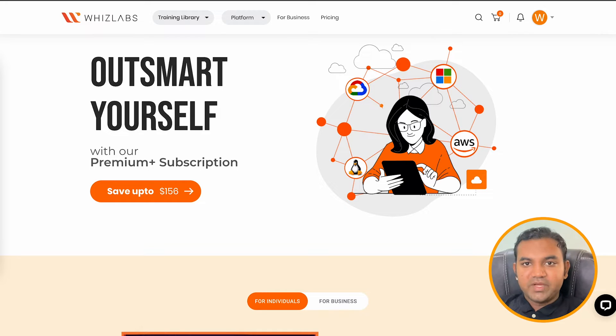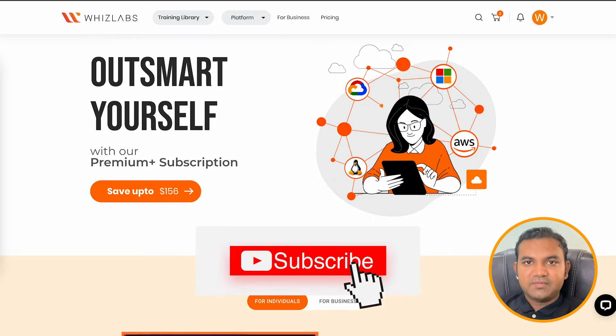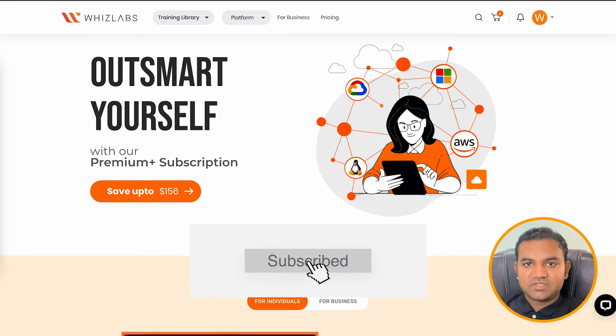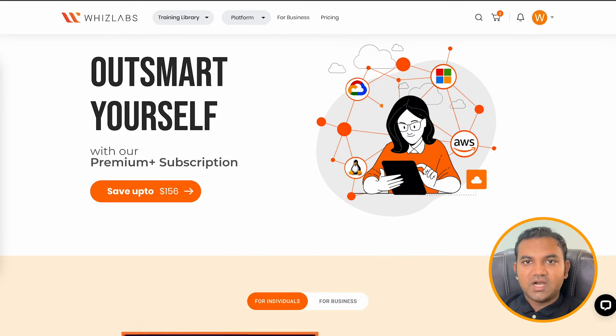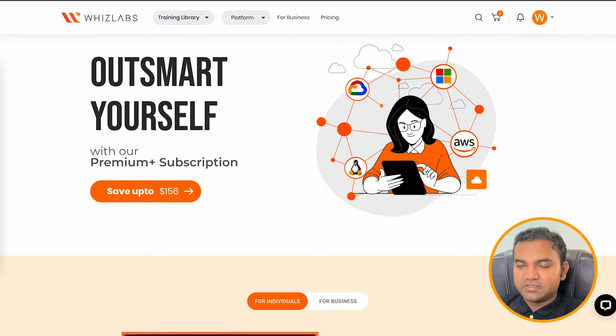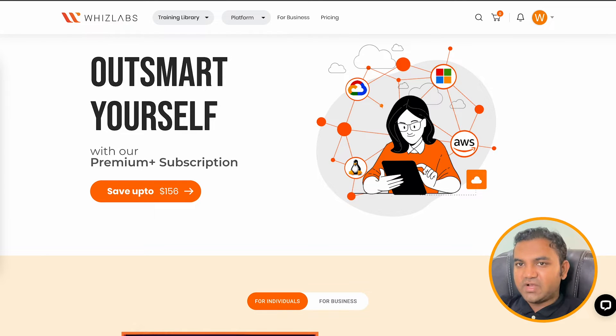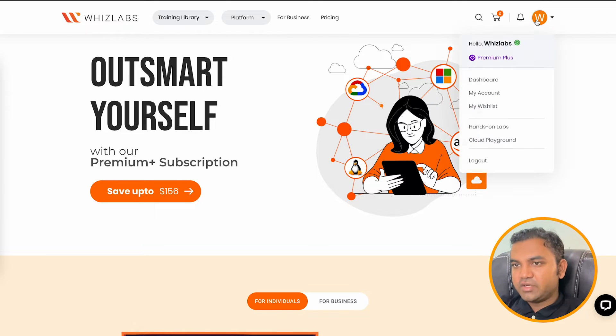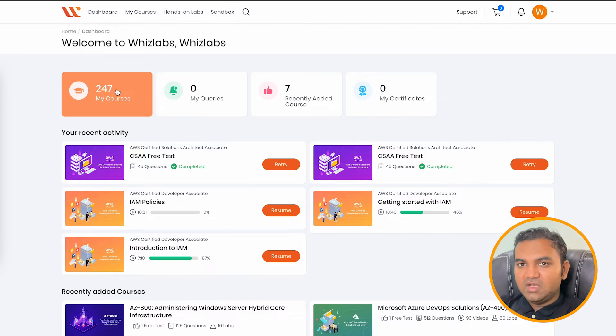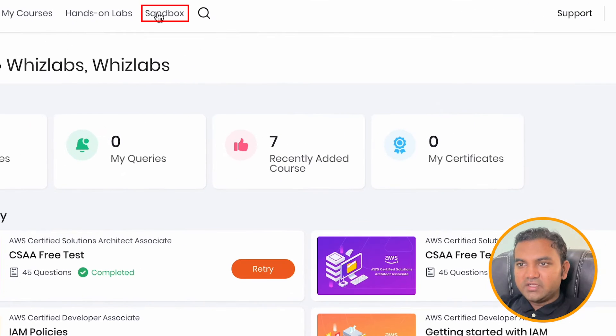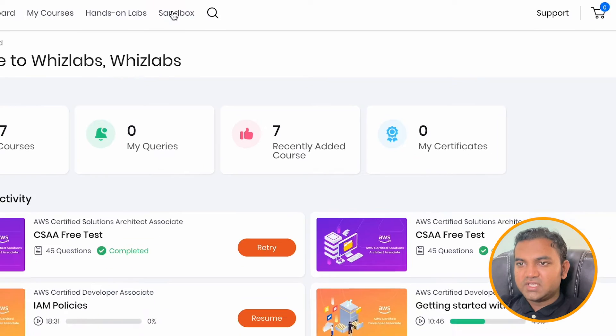And first we will compare the features of hands-on labs and sandbox environment. But even before that, let's see how sandbox environment looks like. So to access the sandbox environment, just log into your Whizlabs account, go to dashboard. And here on the top, you will see an option called sandbox.